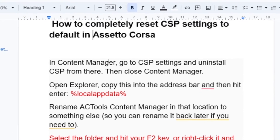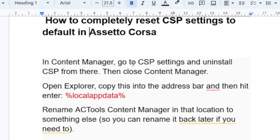In Content Manager, go to CSP settings and uninstall CSP from there, then close Content Manager.